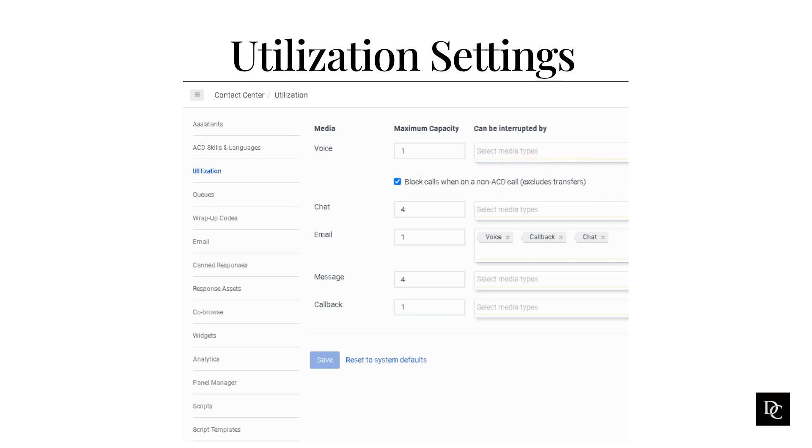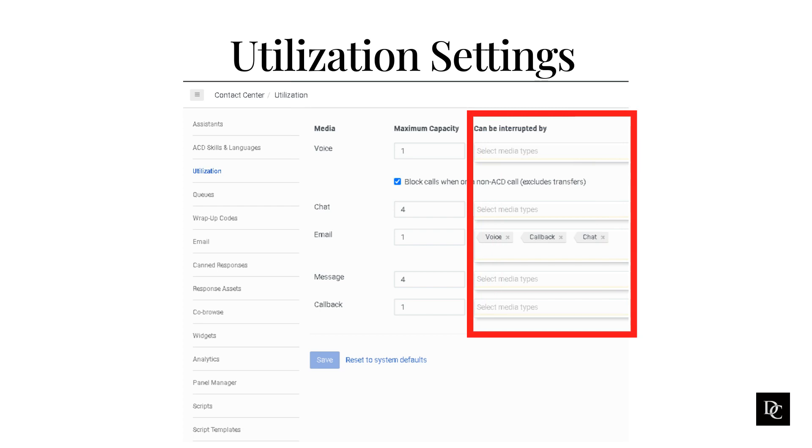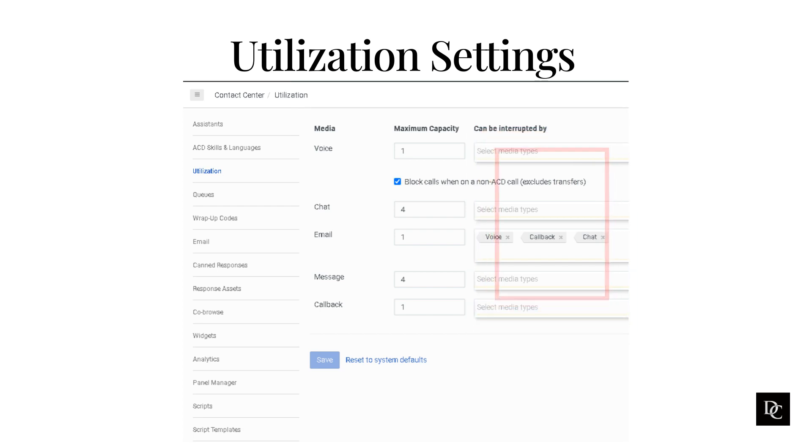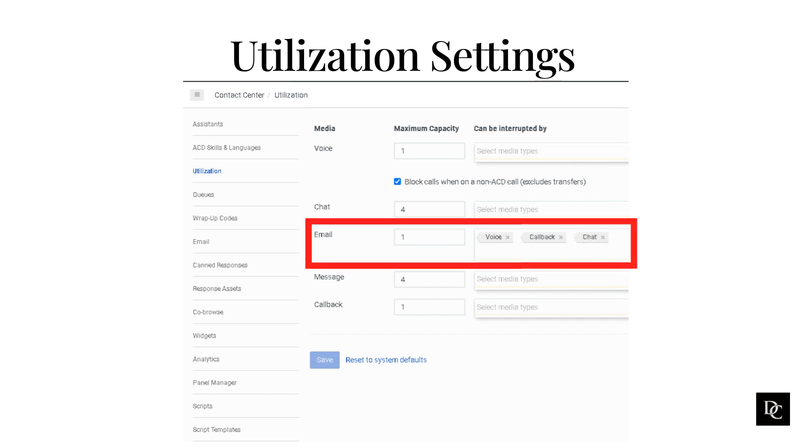In the Can Be Interrupted By, this is for the administrator to add what can interrupt the media type. For example, if you get an email, you can also receive a voice, callback, or chat interaction.